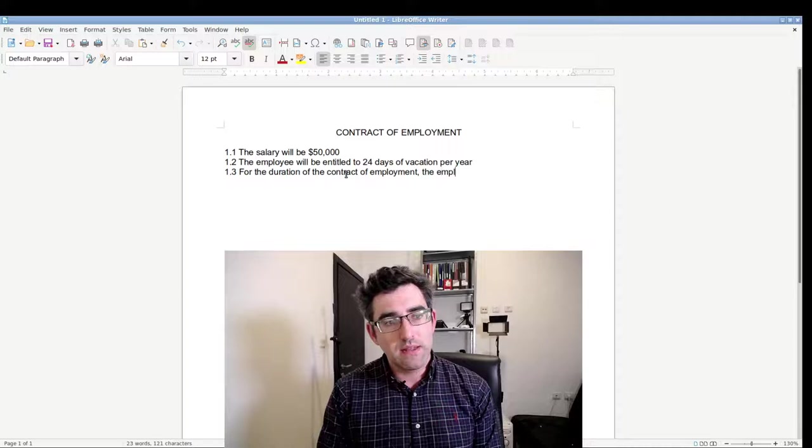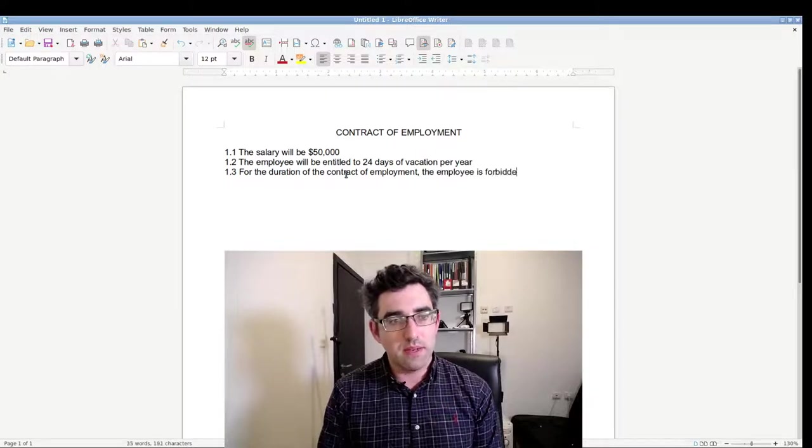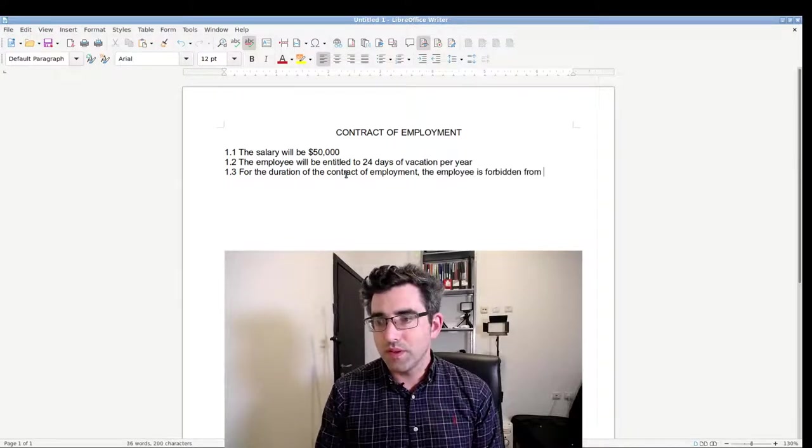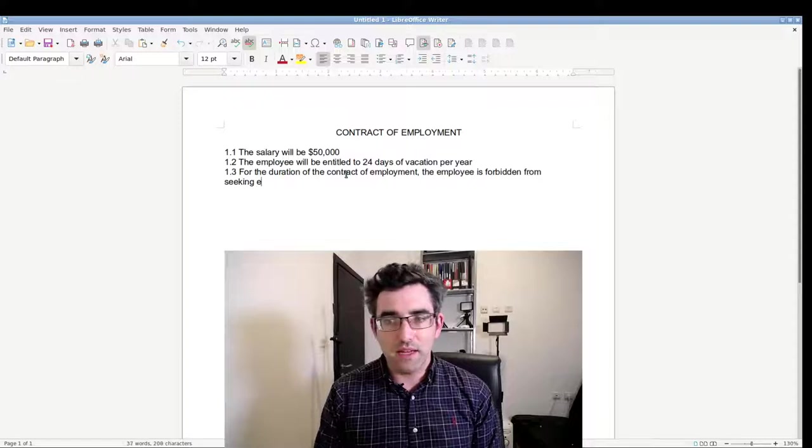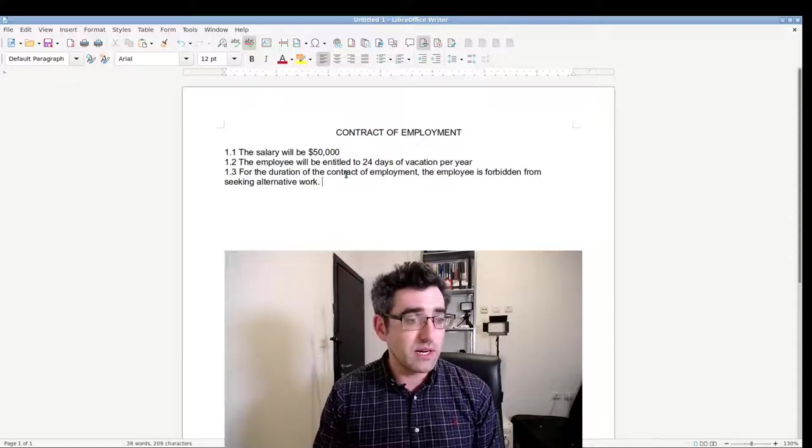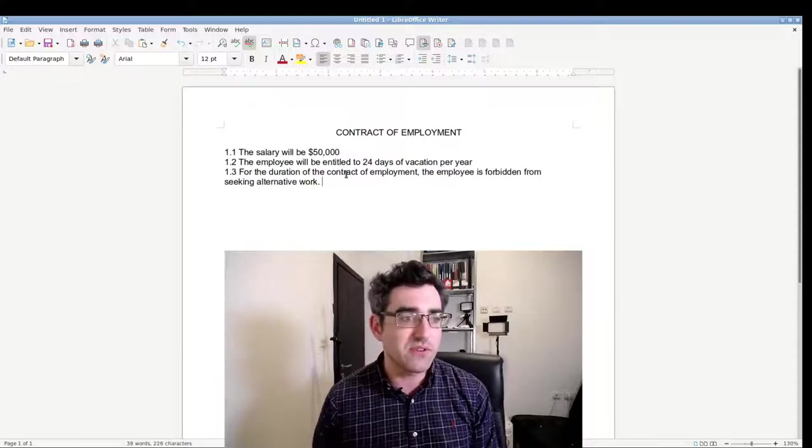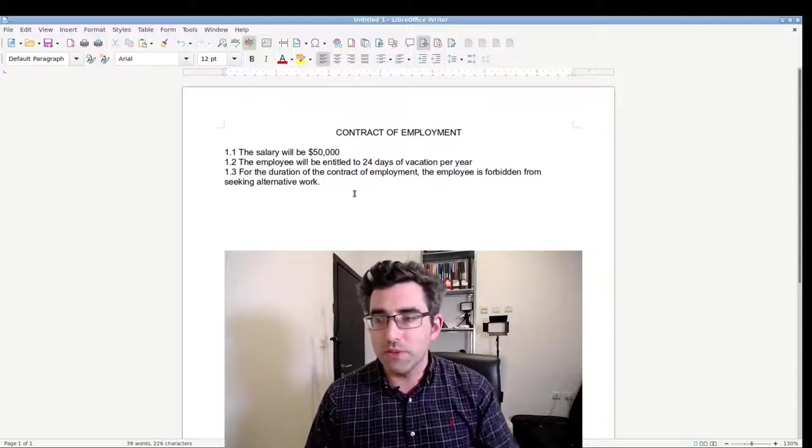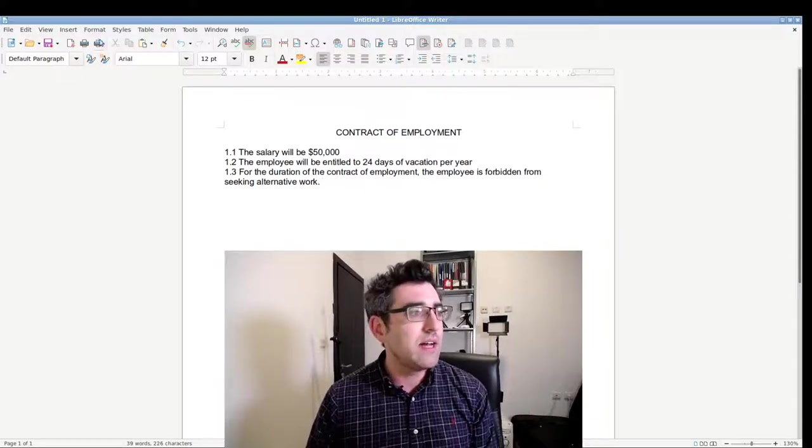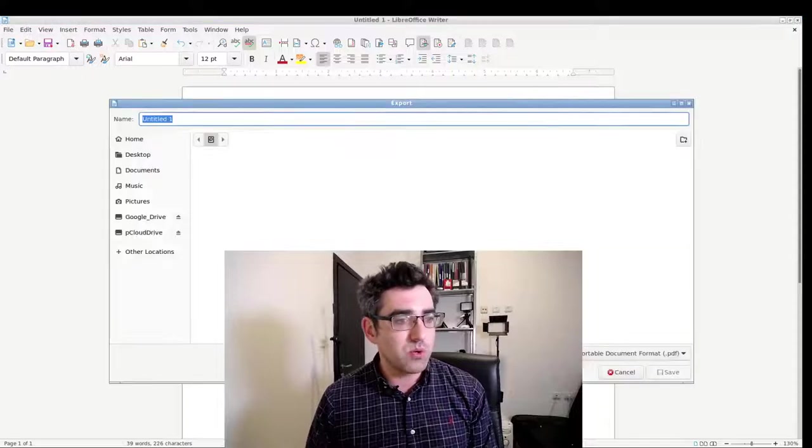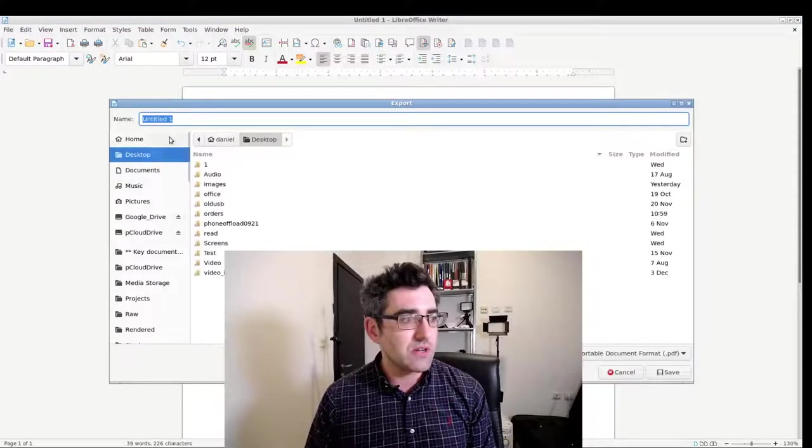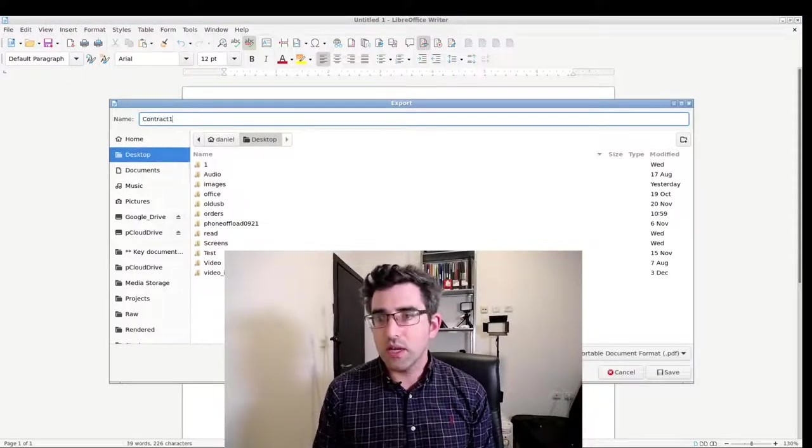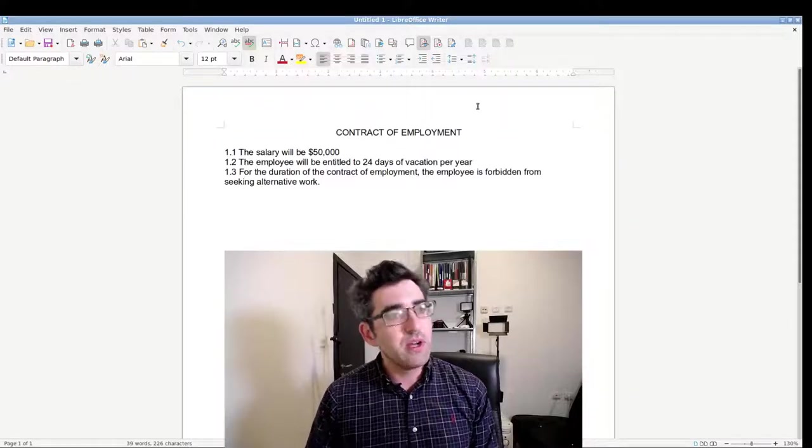Clause 1.3, it's going to say here: for the duration of the contract of employment, the employee is forbidden from seeking alternative work. I don't know, this is just an example contract. So we have three dummy terms and we have a title, and I'm going to go ahead now and export this as, let's just call it contract 1, and I'm going to just put that on my desktop.